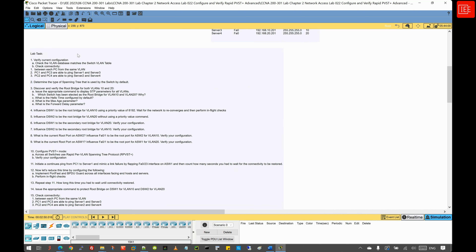Let's move into the lab tasks. The first task is to verify the current configuration across all switches — make sure the VLAN database has been created and each interface is associated with the respective VLAN, verify all inter-switch links operate in trunk mode, and check connectivity between PCs in the same VLAN. For instance, PC1 should be able to communicate with PC3 in VLAN 10, and PC2 should be able to communicate with PC4 in VLAN 20.